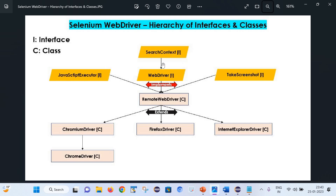The point to remember here is that SearchContext, JavaScriptExecutor, WebDriver, and TakesScreenshot are all interfaces, which means they do not provide the implementation of the methods defined inside them. Moving to the next level, there comes a class known as RemoteWebDriver. This class is responsible for providing the implementation of methods defined inside these interfaces.